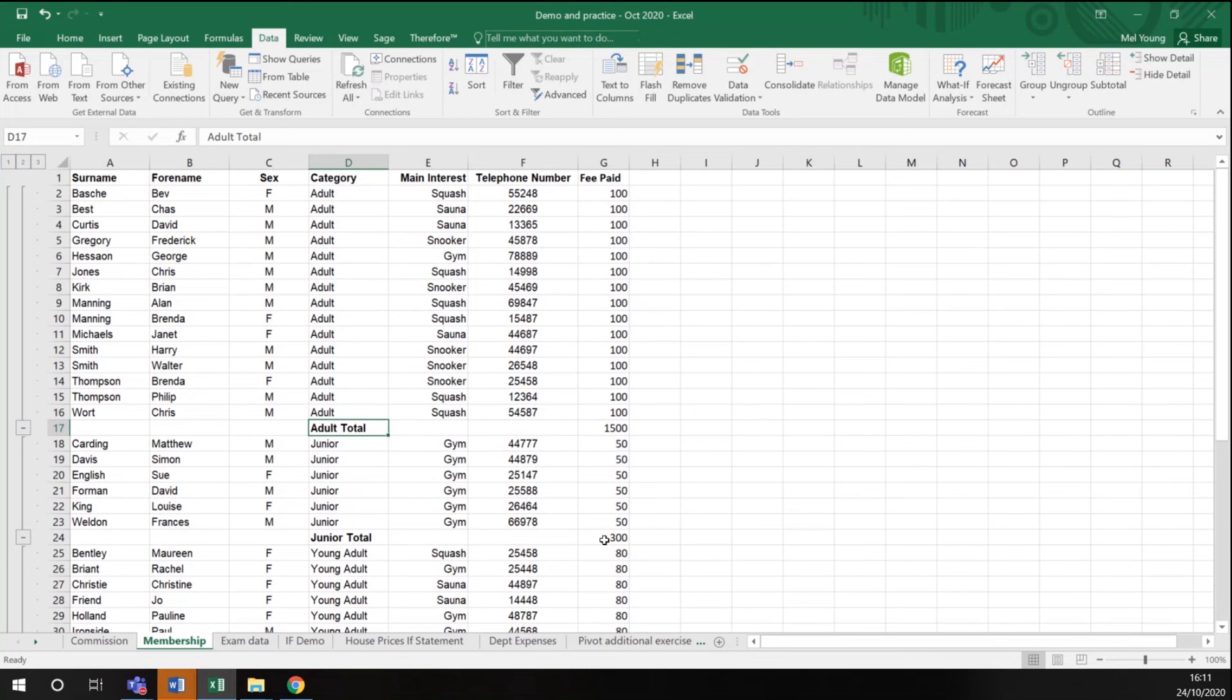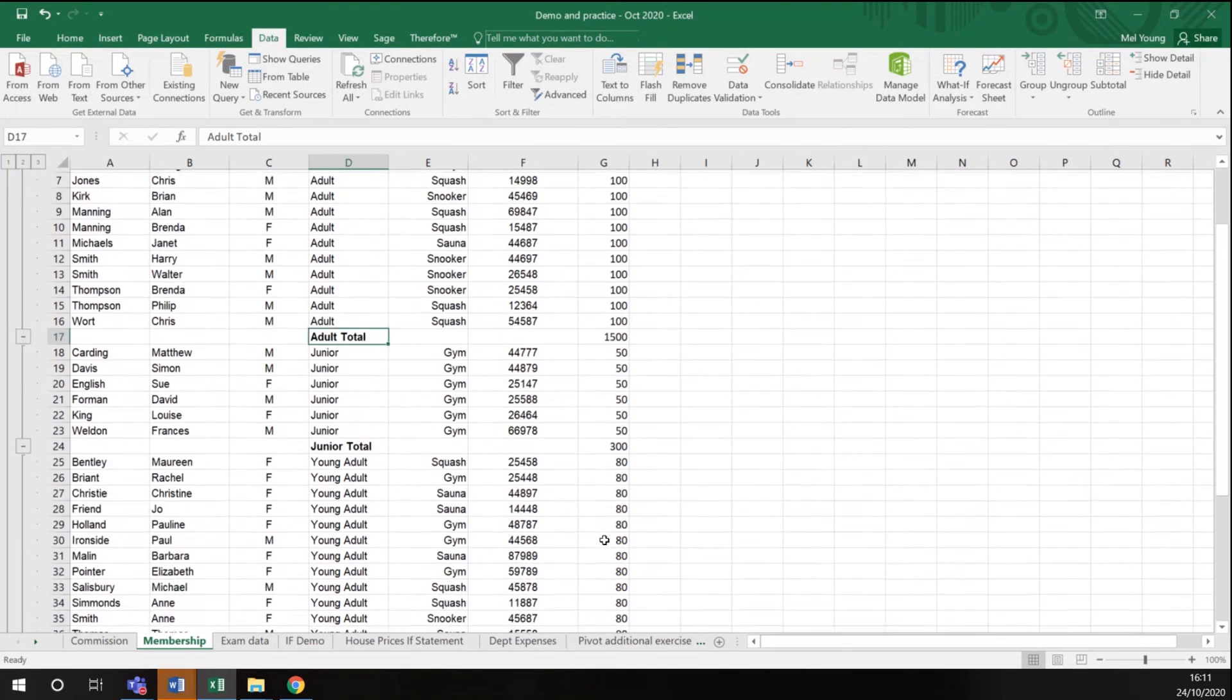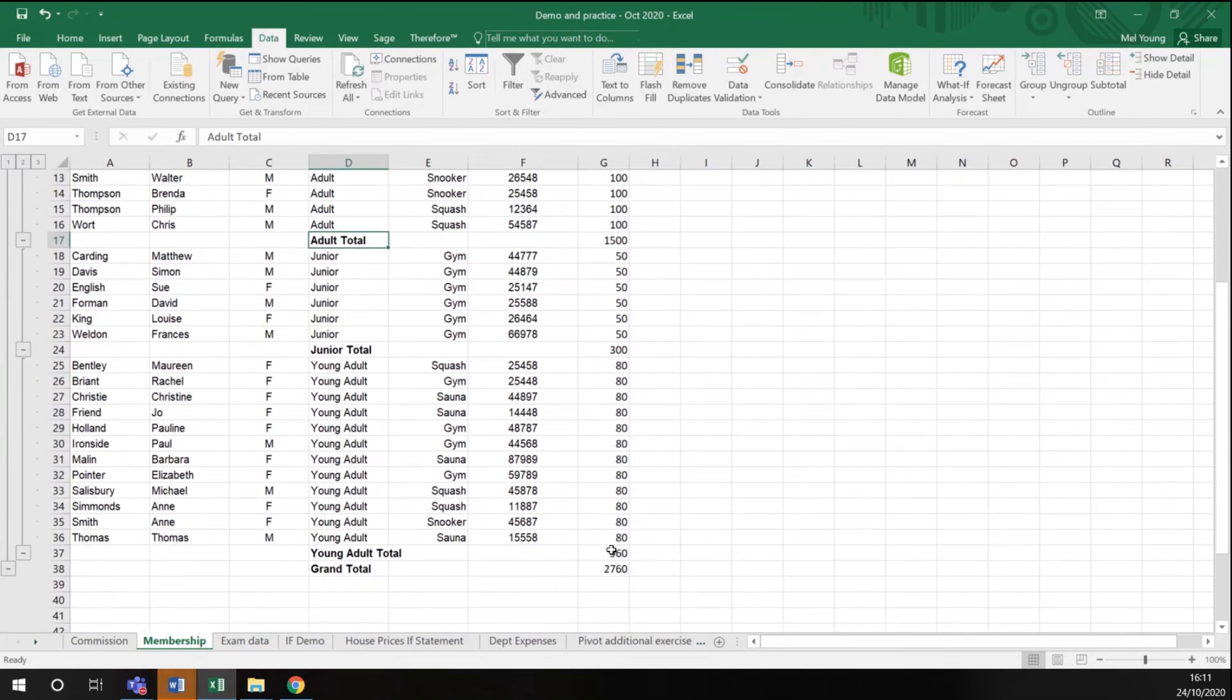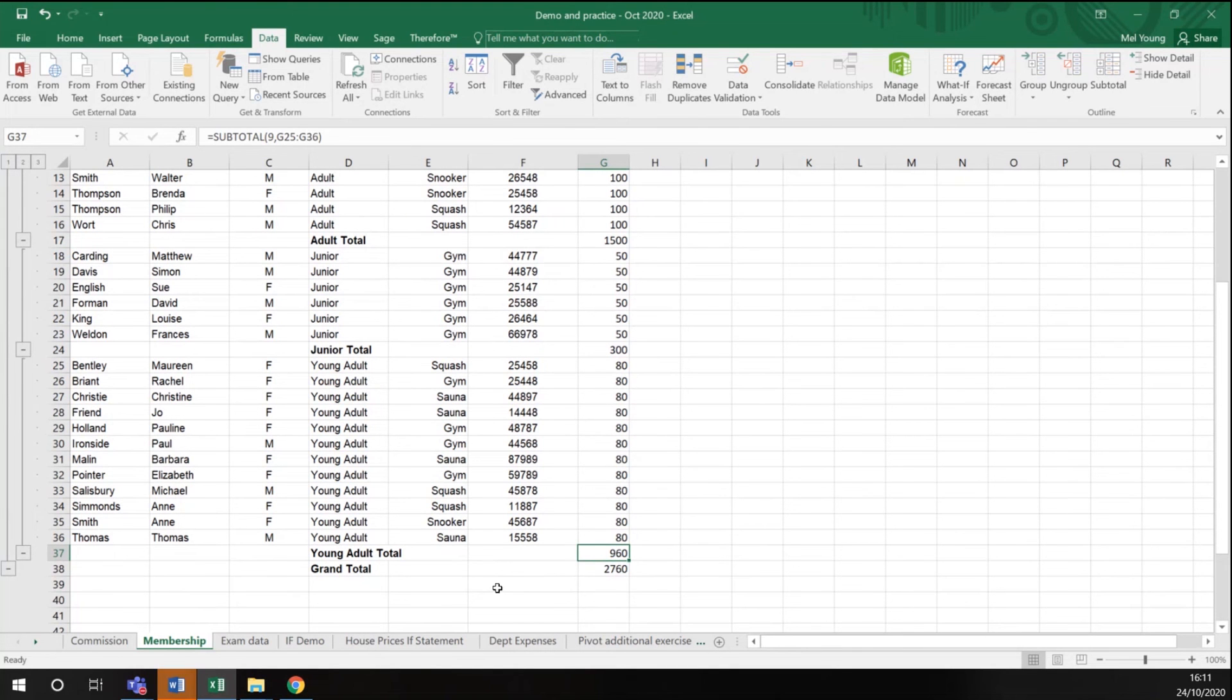£300 worth of membership from juniors, and £960 worth of membership from young adults, giving us a grand total of £2,760.